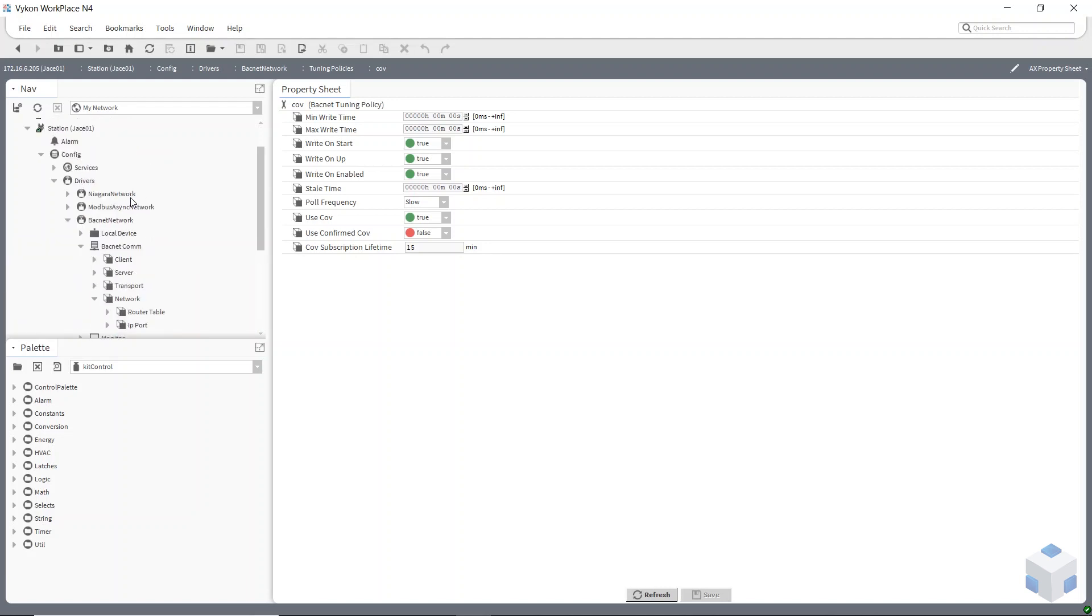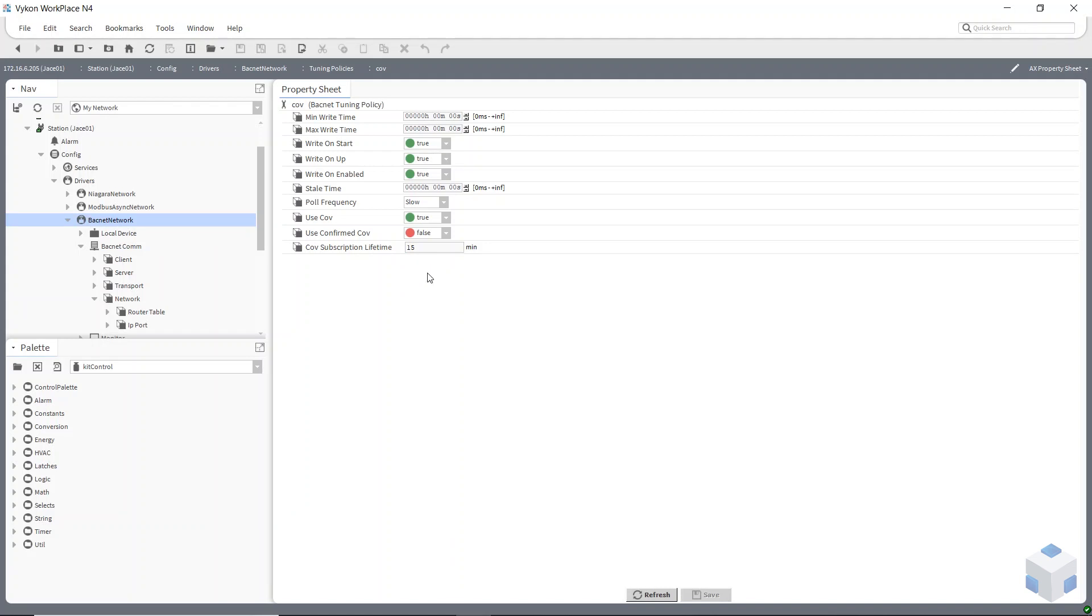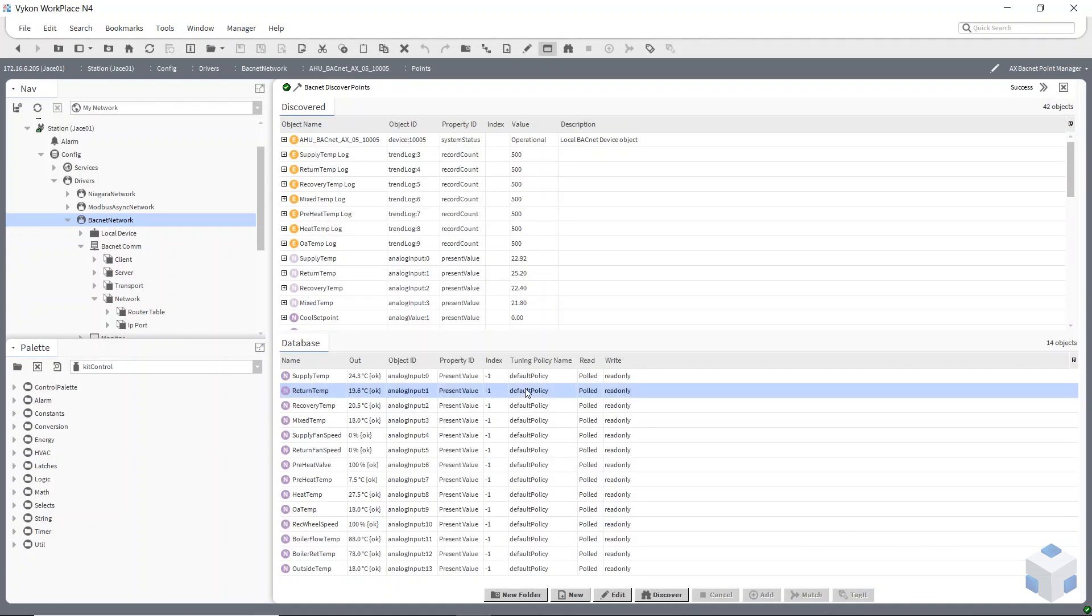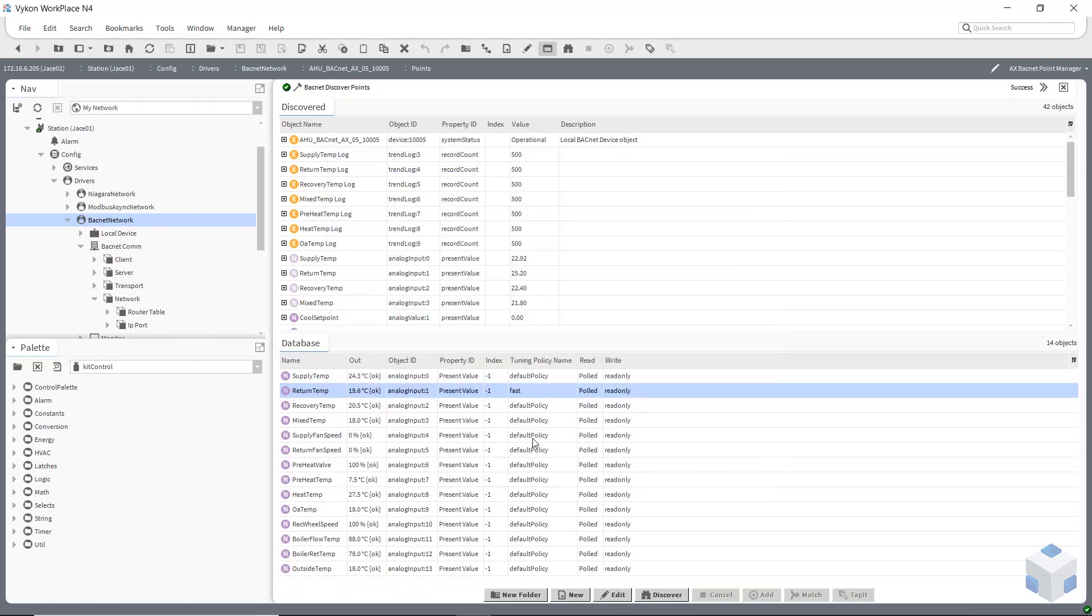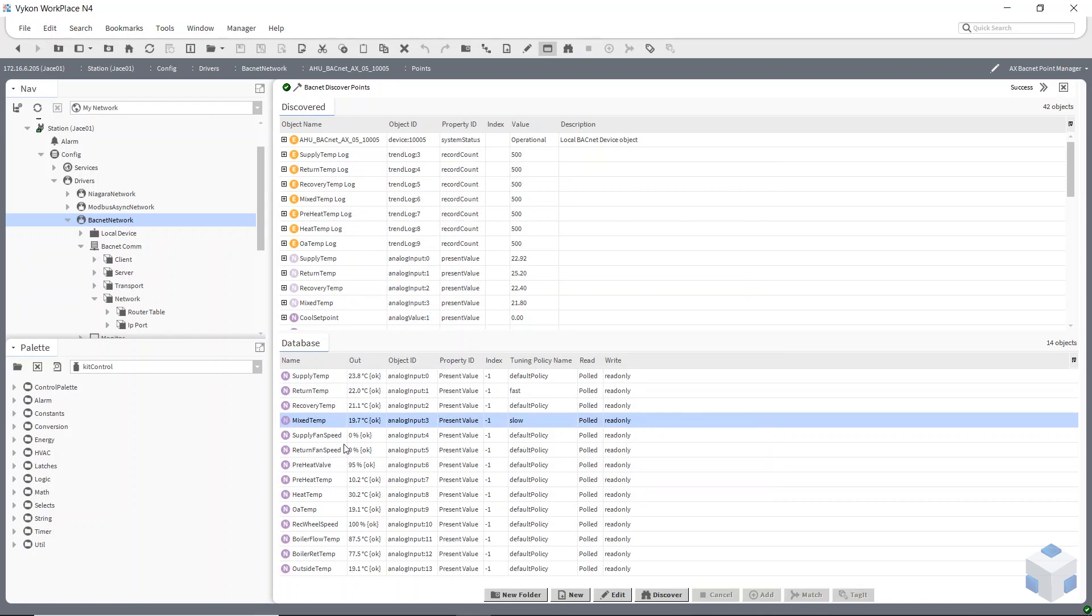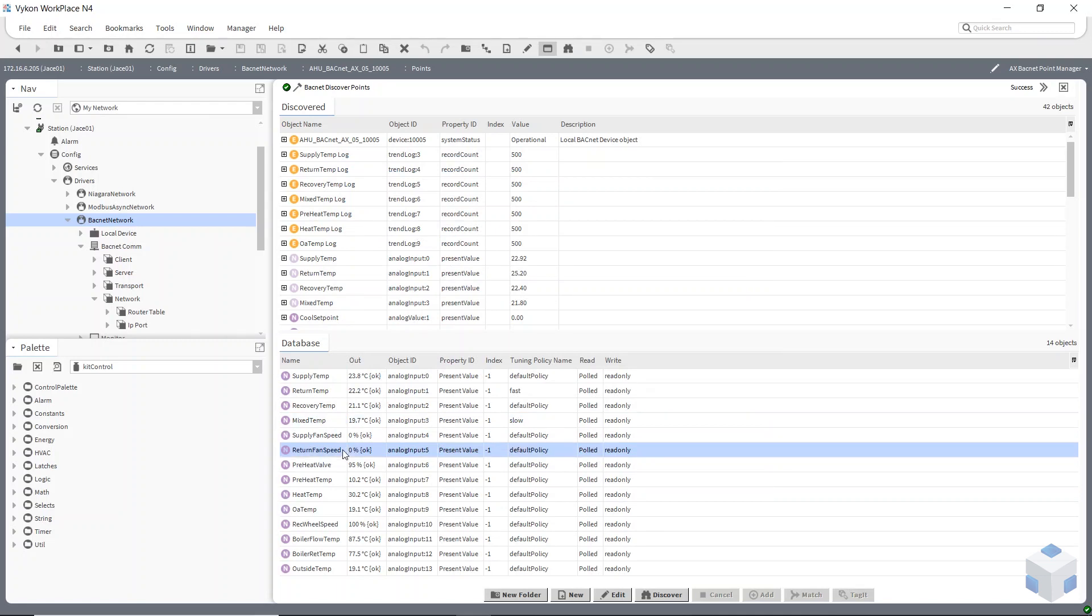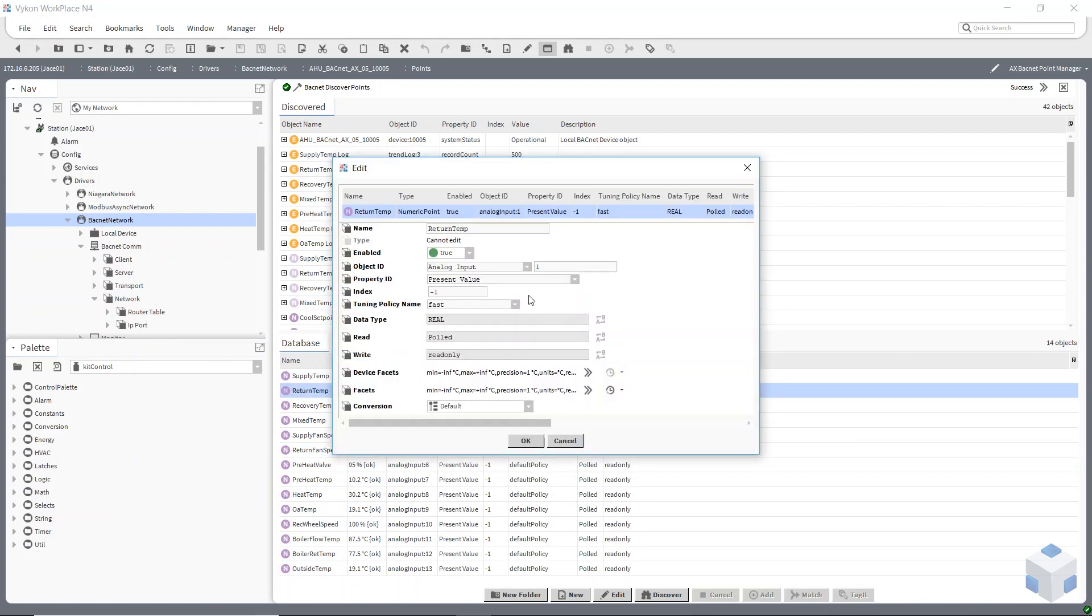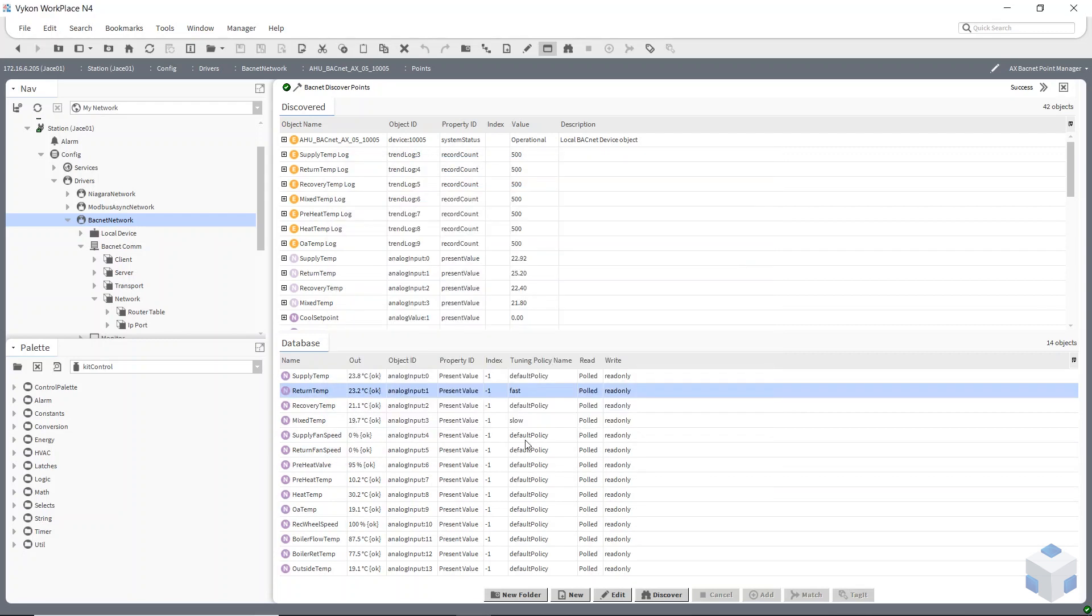So I've got three different policies now. So I could now go back to my points. So I could just go and change these now, double click on them and change the policy here to whatever I feel necessary. It's a good idea not to put them all on fast, just be realistic about this. If it's a space temperature it's not going to change very often so maybe put that on a slow policy. Return temperatures again they're going to be very slow to react so you can put them on as a speed.